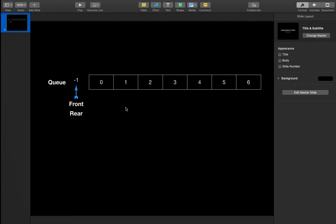A stack is a first-in, last-out data structure, and a queue is a first-in, first-out data structure. Similar to how a stack has one pointer called 'top' which always points to the topmost element, here we have two pointers: front and rear. Front points to the first element in the queue and rear points to the last element.